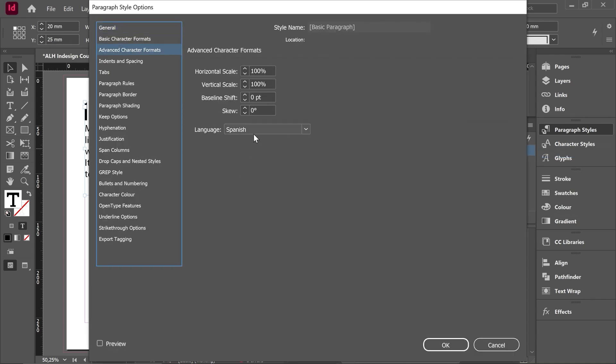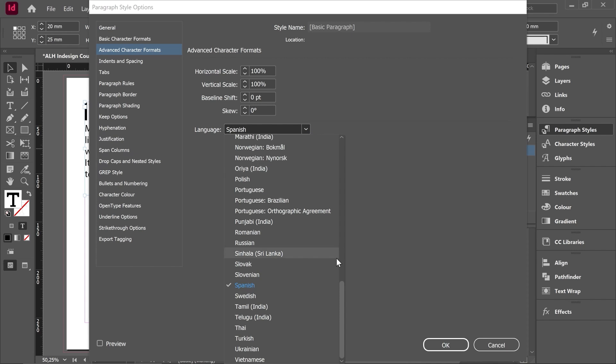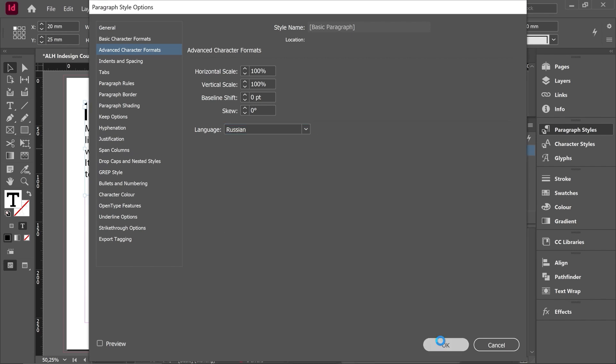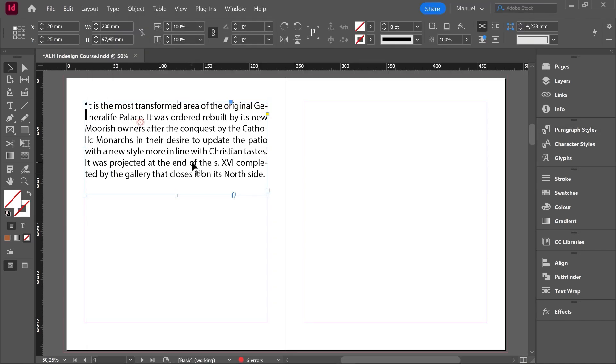And from here I click advanced character formats and I will find here the dictionary used for this paragraph style. In this case, in the very beginning, this paragraph style is set up as Spanish, and from here I can change as well. Imagine I say Russian.